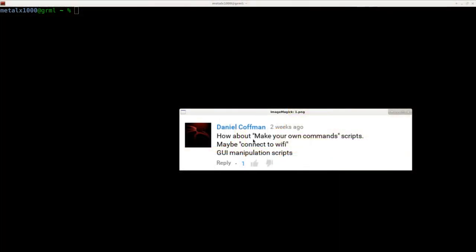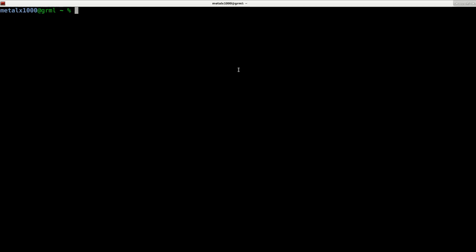Daniel Kaufman asks, how about making your own commands in scripts? And he gives some examples. There's lots of ways you can create your own commands, and today we're going to go over a simple one called alias.